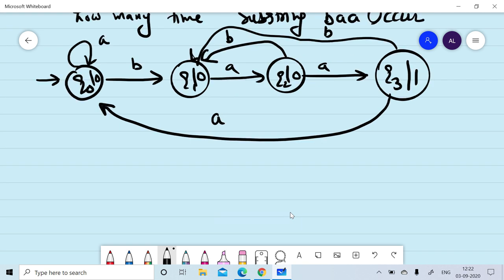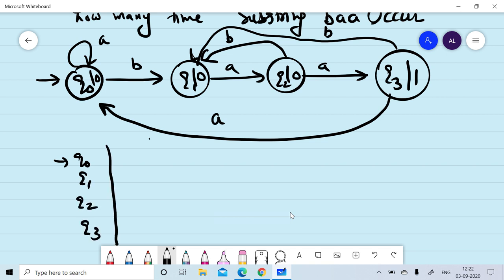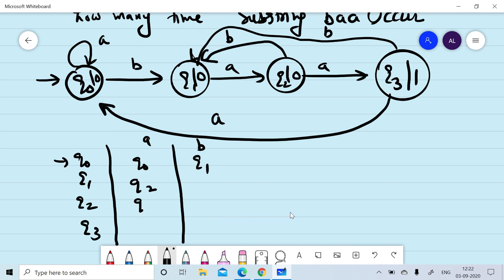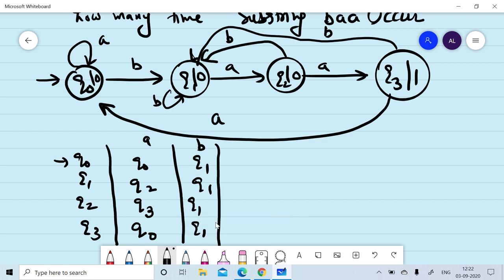On reading of A on Q0, we will remain in Q0. We can convert this into the transition table. Q0 is the initial state, then Q1, Q2, Q3. On reading of A: from Q0 we move to Q0, from Q1 we move to Q2, from Q2 we move to Q3, from Q3 we move to Q0. On reading of B: from Q1 we remain in Q1, from Q2 we move to Q1, from Q3 we move to Q1. We associate output 0 with Q0, Q1, Q2, and output 1 with Q3.